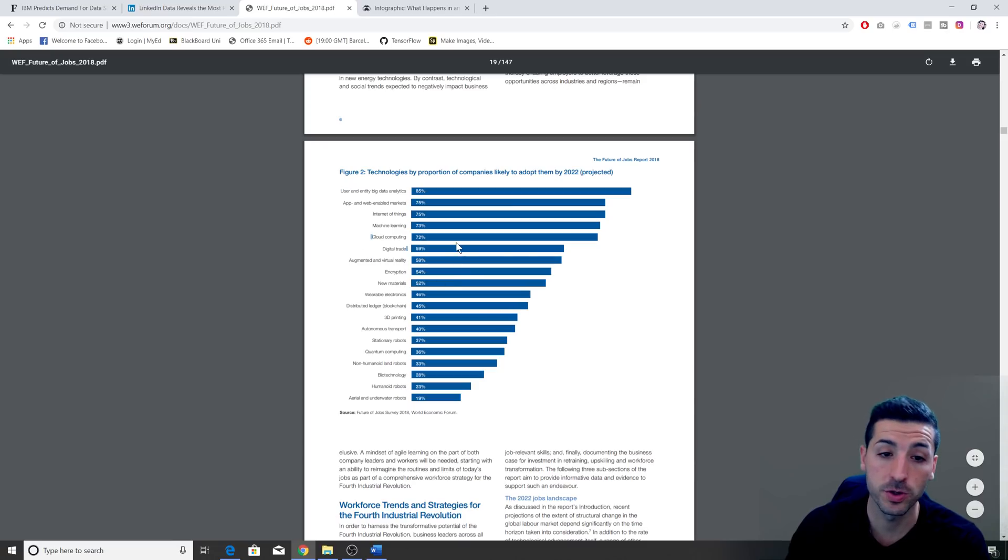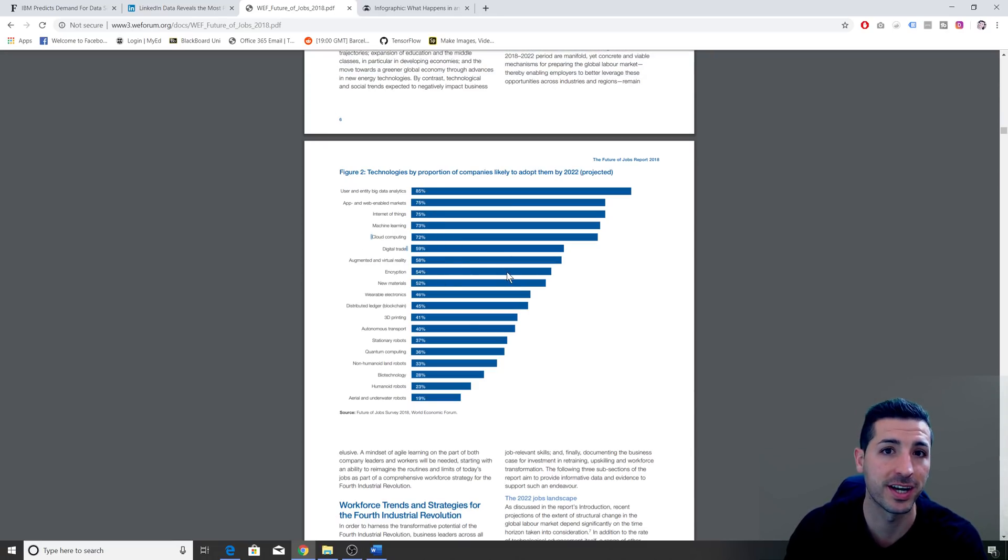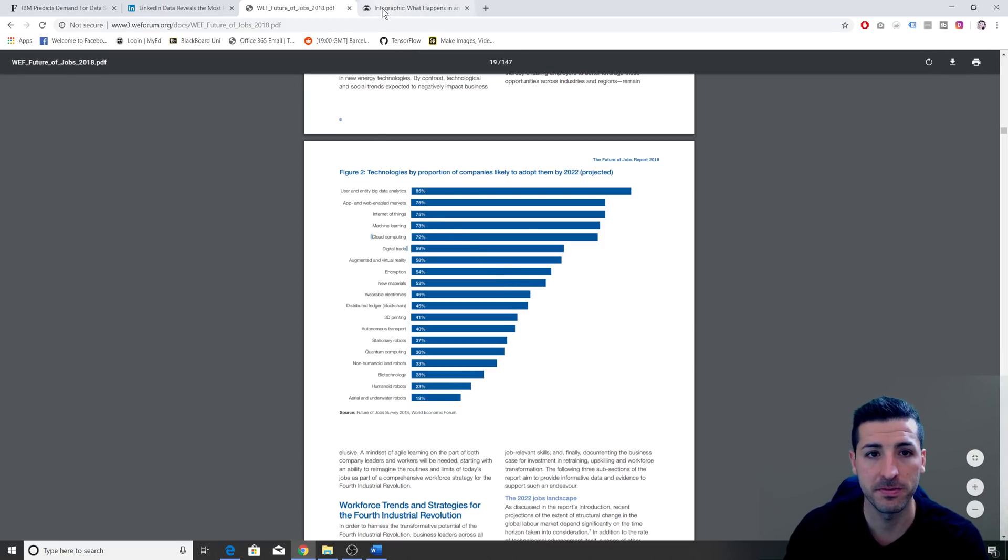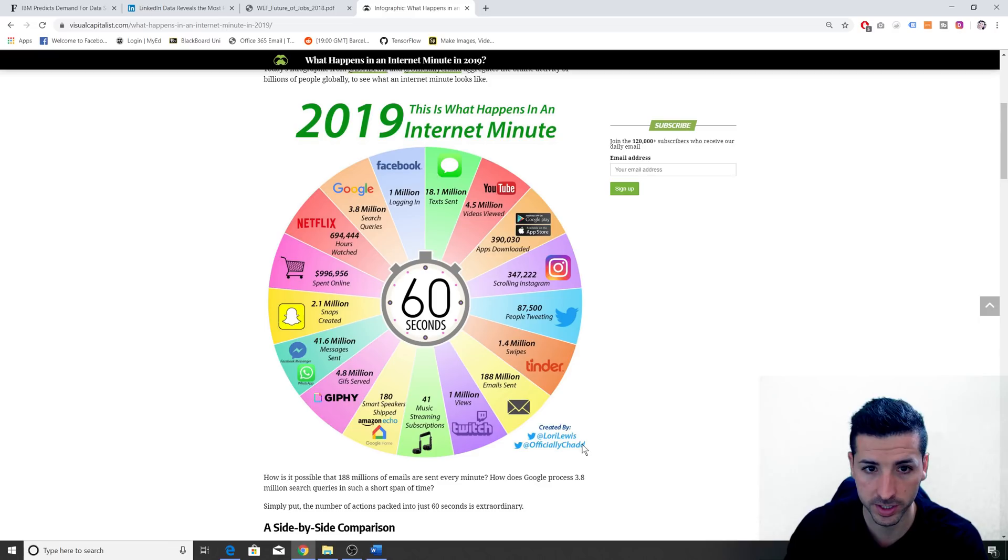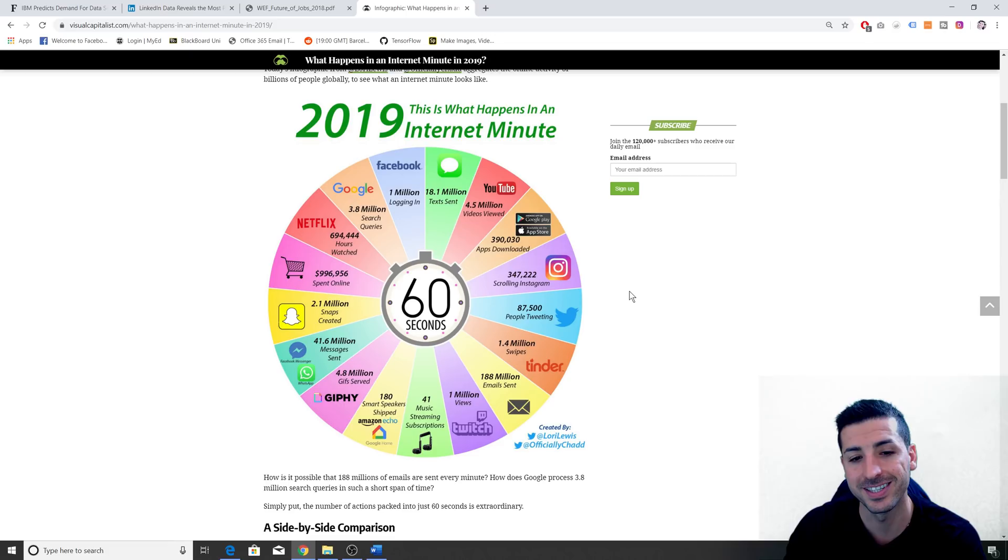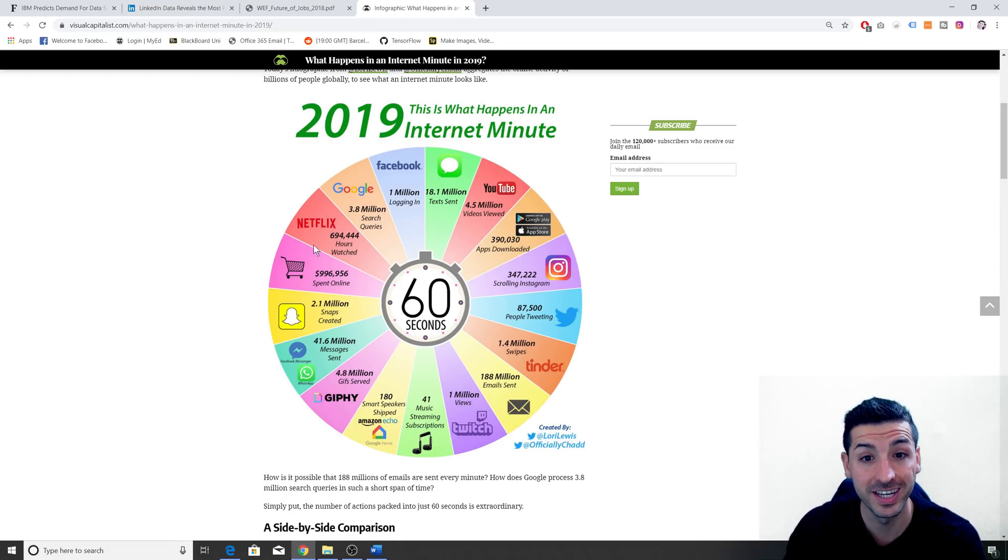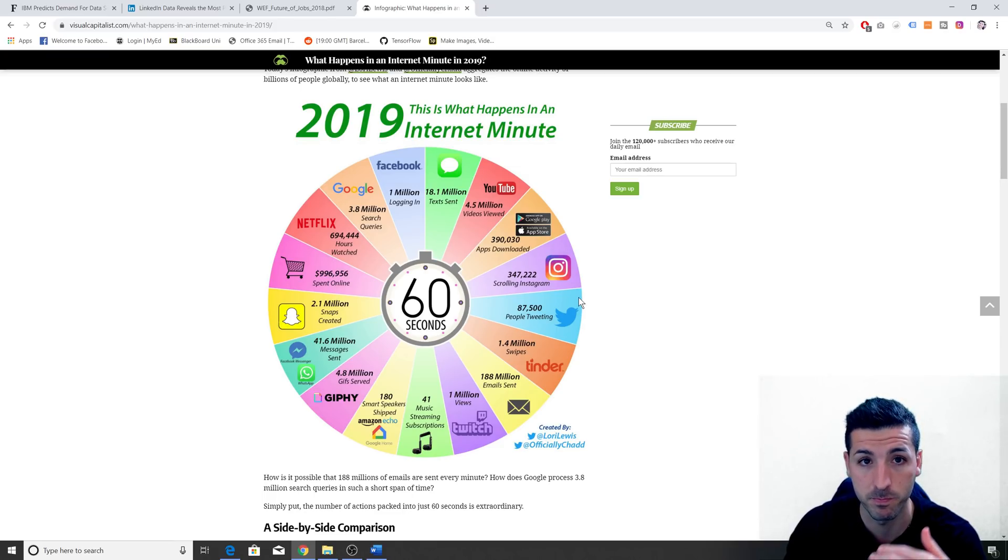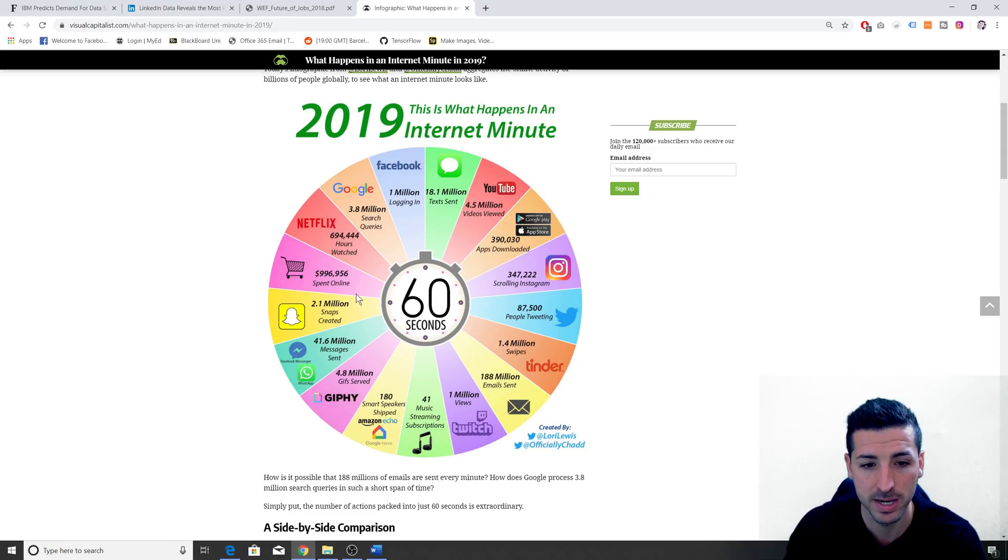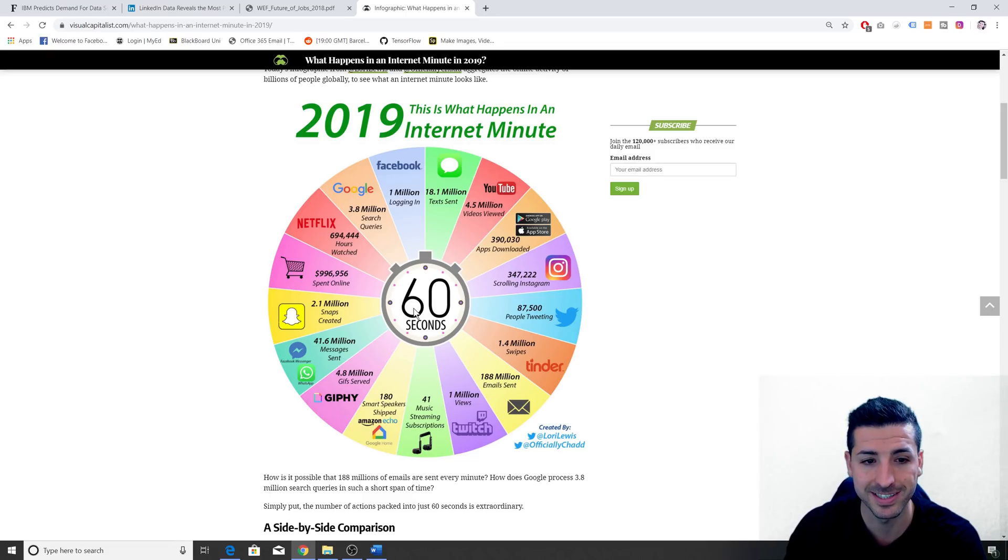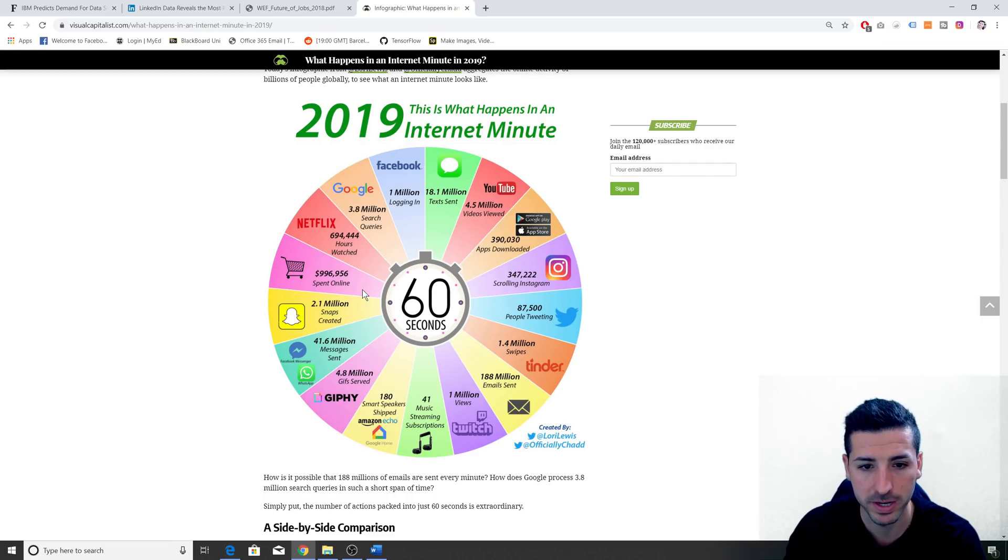Now all this should come to no surprise considering how much data we generate every second. There is a very nice infographic done by Lori Lewis that shows how much data is being generated every 60 seconds, every minute. This is just internet data, we're not even considering retail or offline data, which is again massive. But just by looking at the spend online, we can see that it's almost like a million per minute. That's like 60 million per hour, which is like 1.4 billion per day, which is crazy.